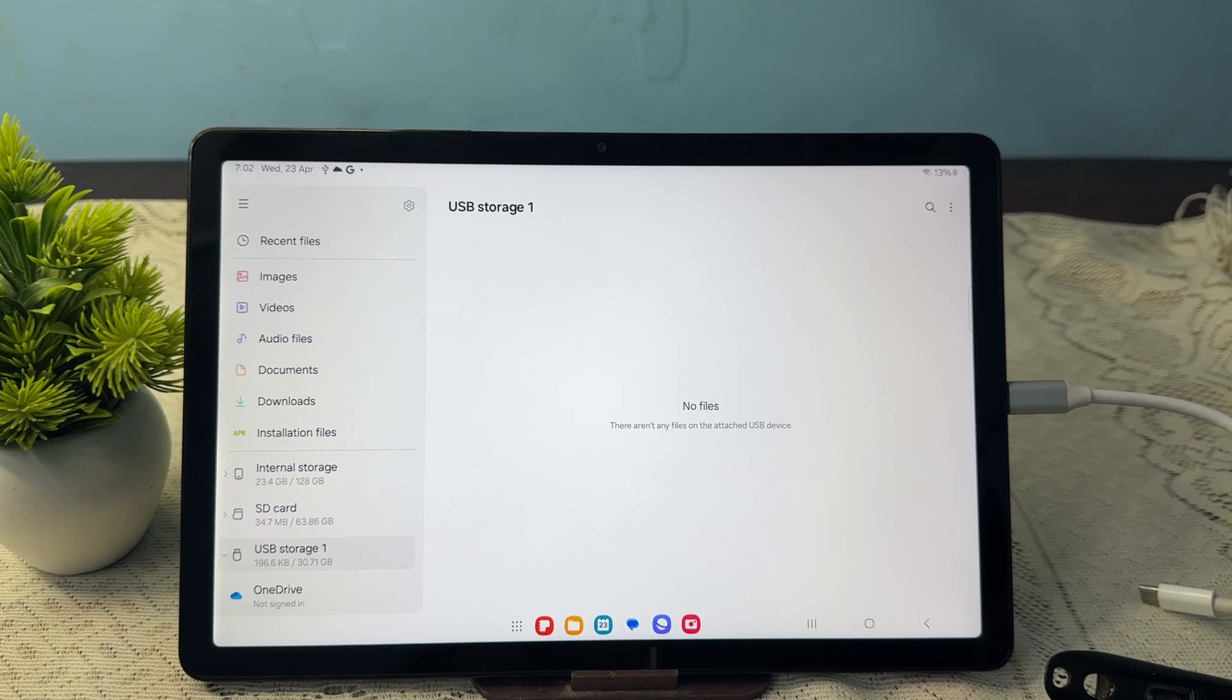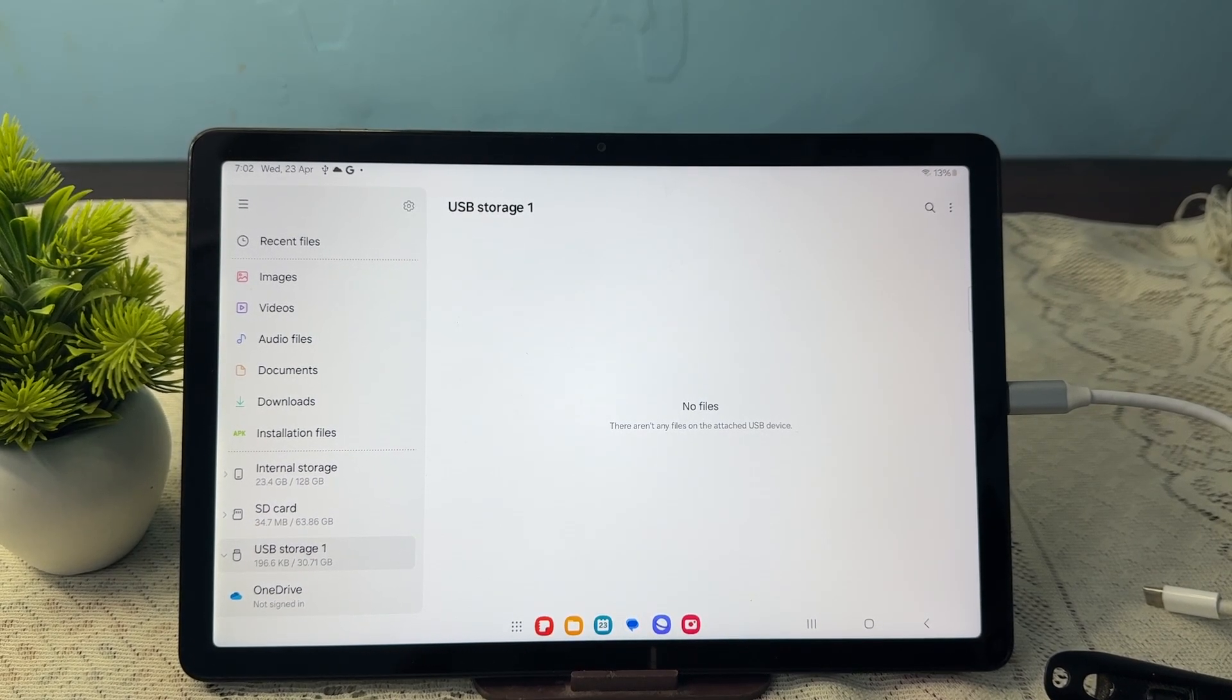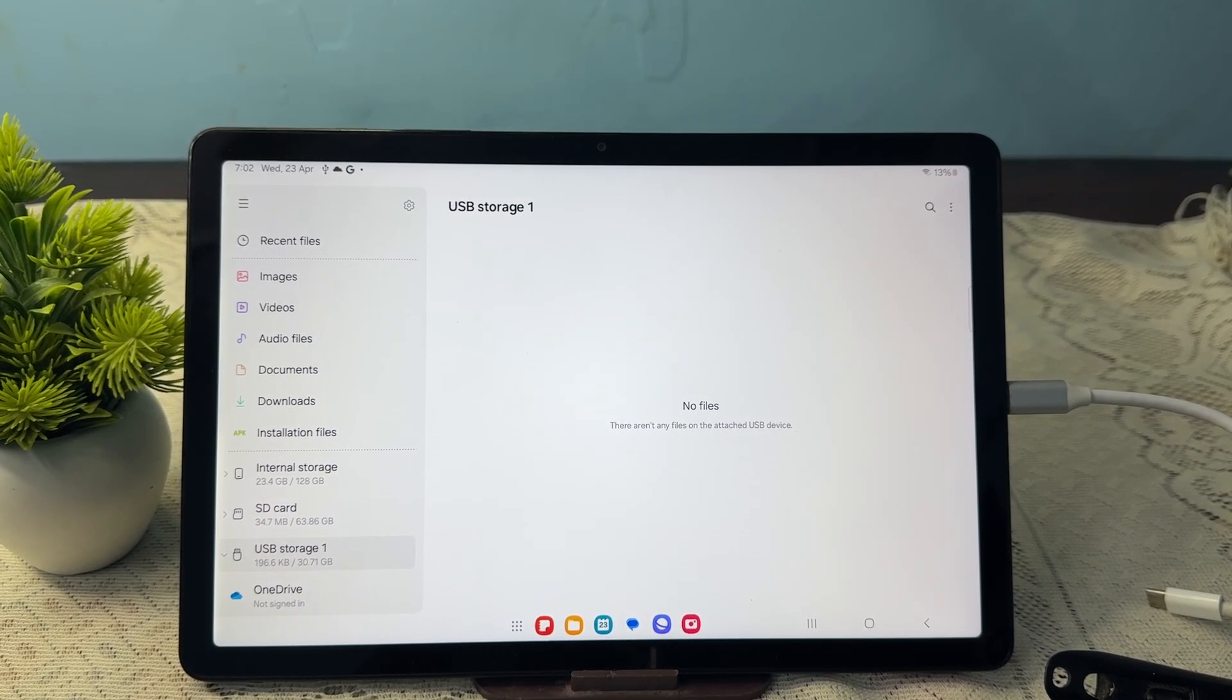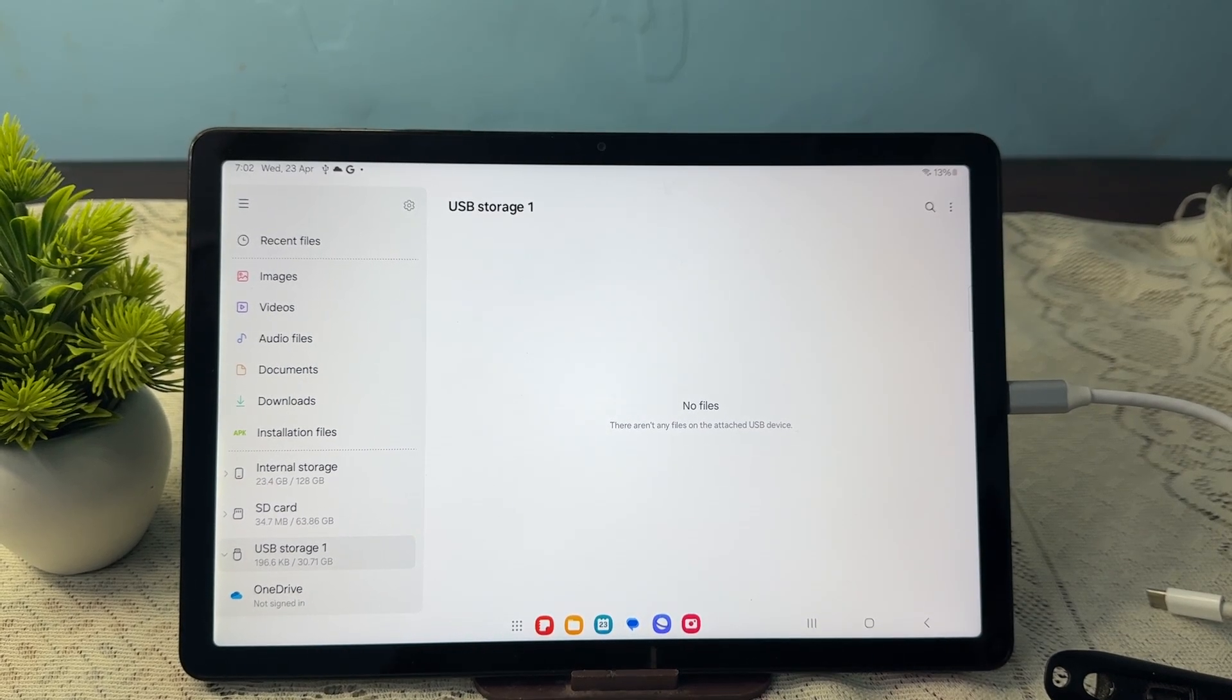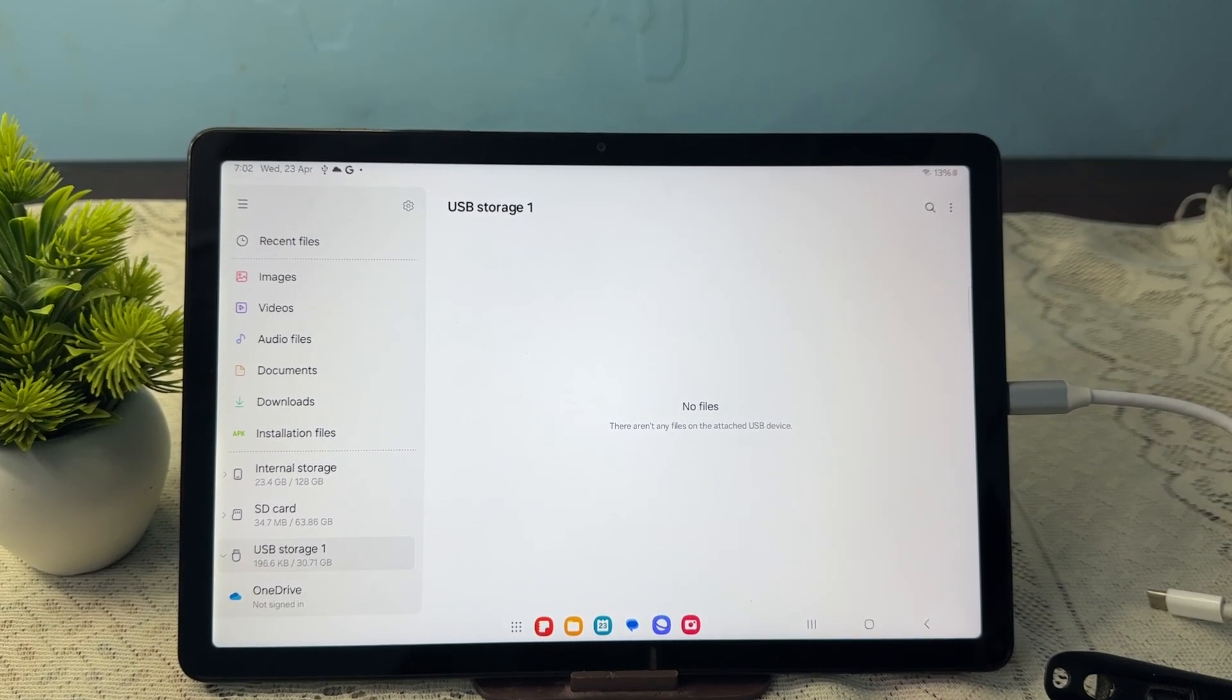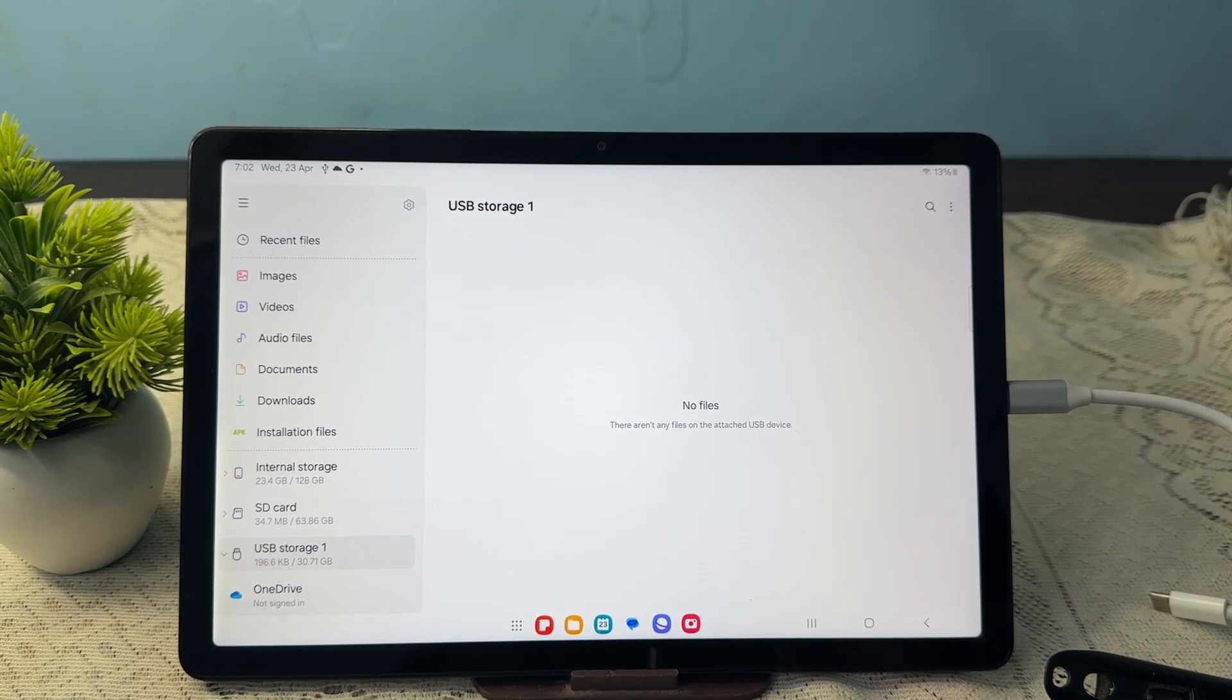So this is the way that you can connect your USB to your new Samsung Galaxy A9 Tab. Thank you and have a nice day. Subscribe to the channel for further information. I hope this video is very helpful for you.